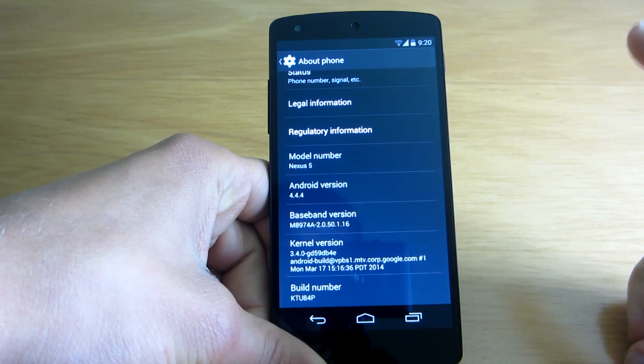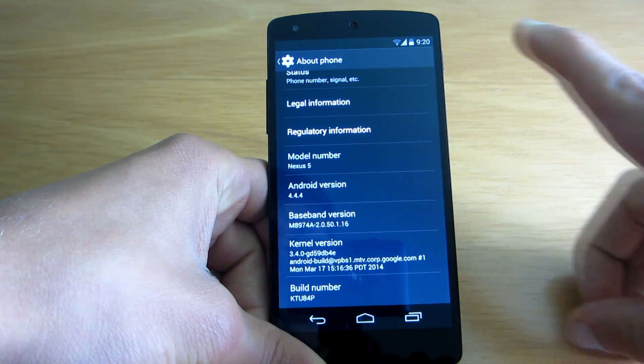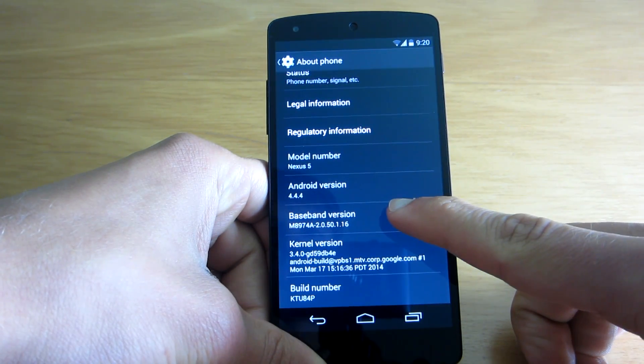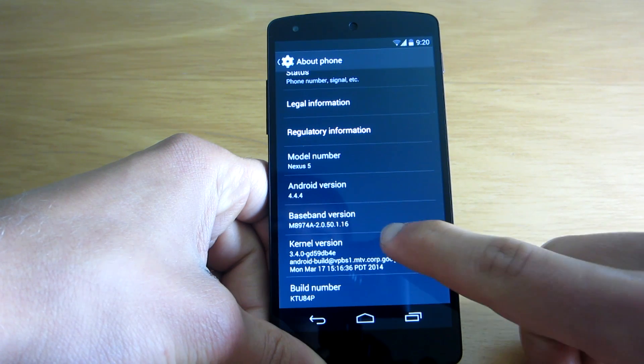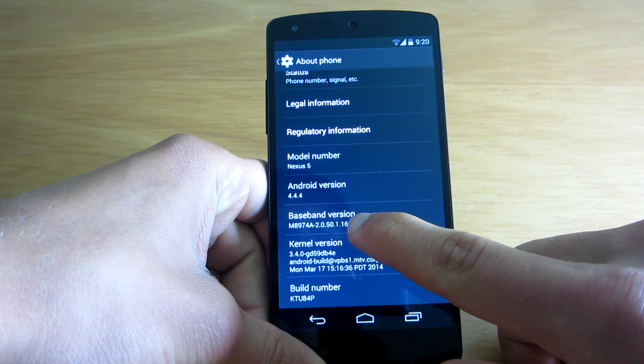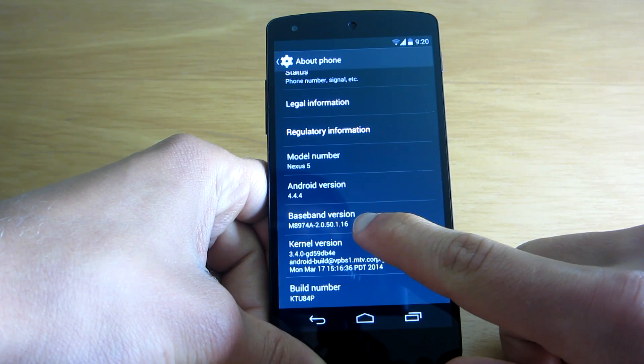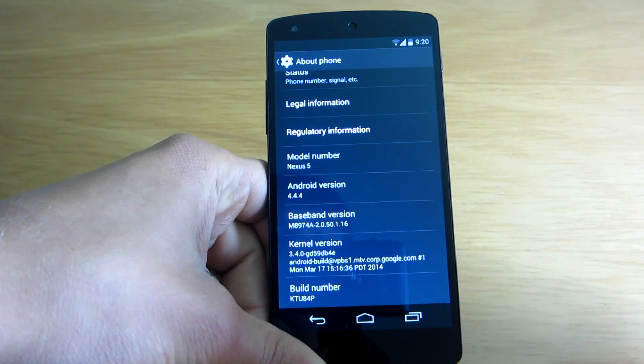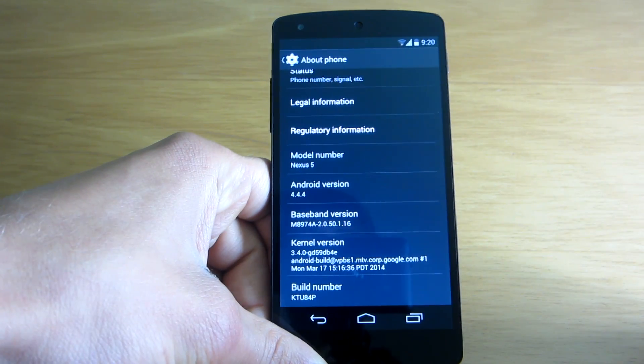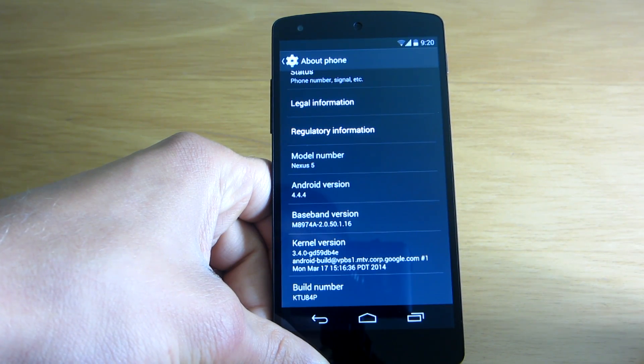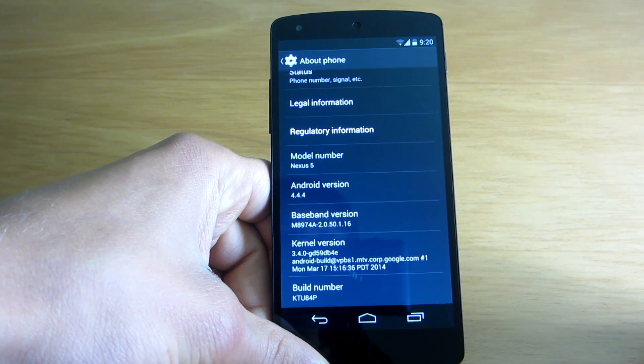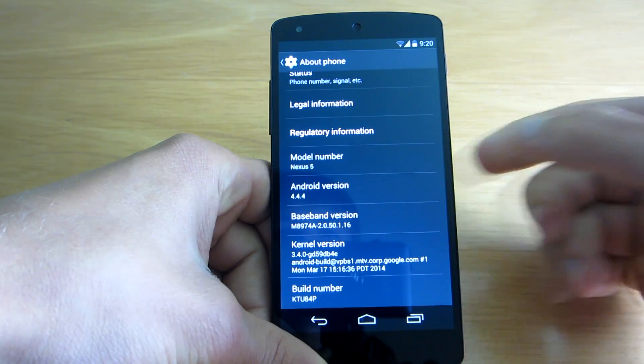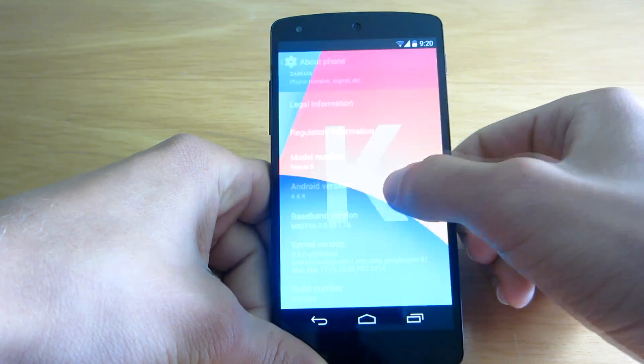But also the other new thing I noticed was that the baseband version, which is radio, has now changed to 0.16. Before it was 0.13, so that's something new. Maybe it will improve the call quality when calling and talking via the phone. But other than that, there's nothing new.